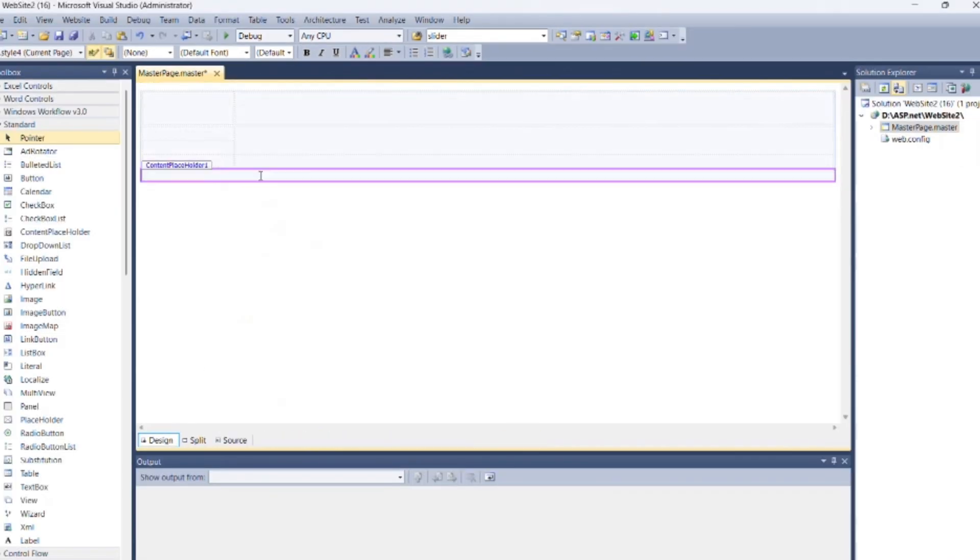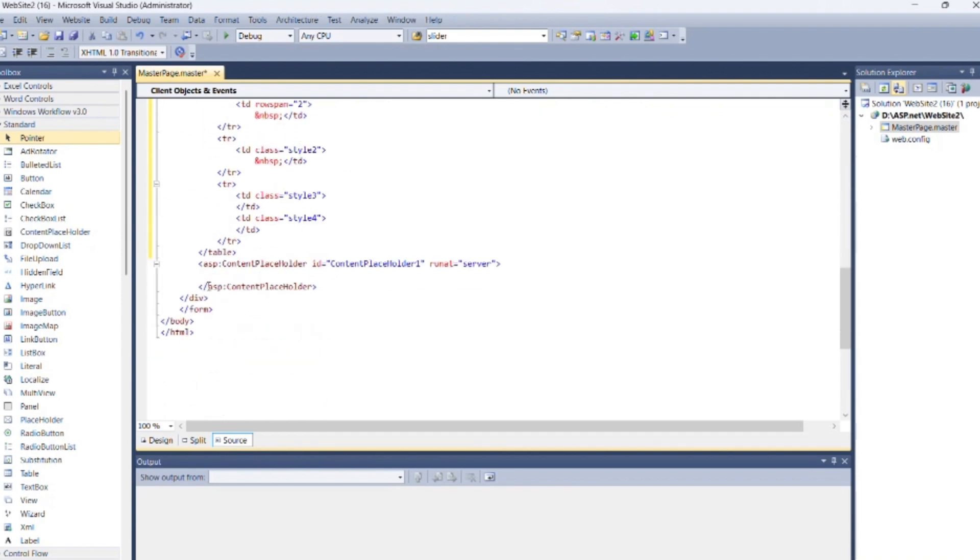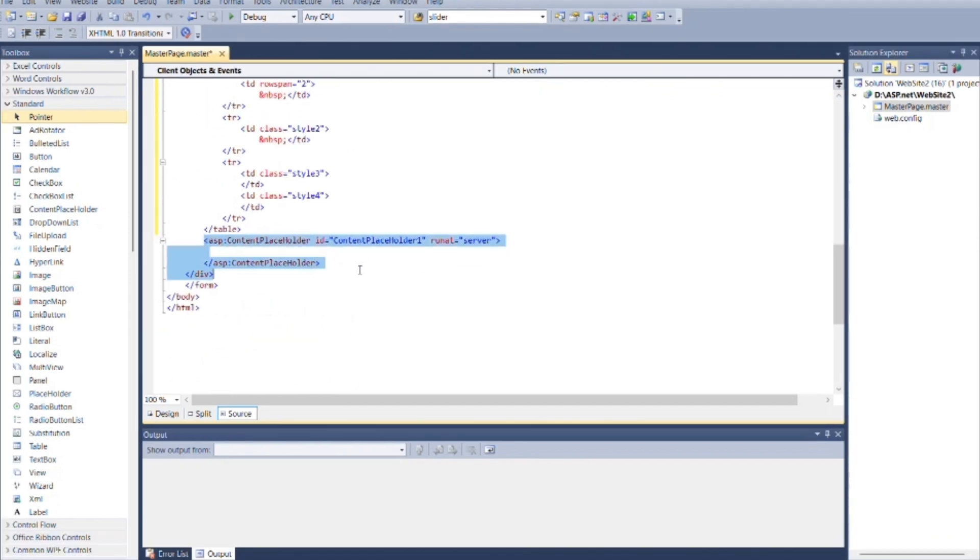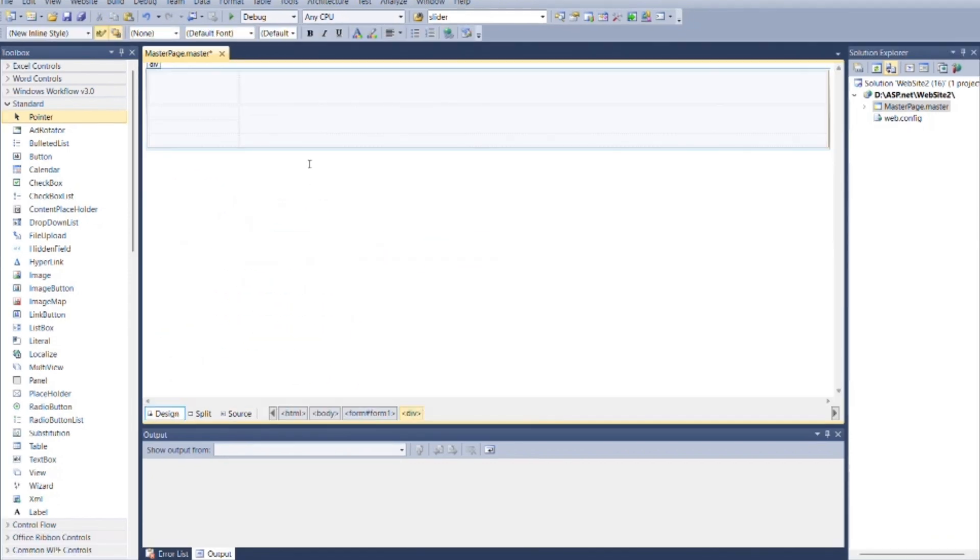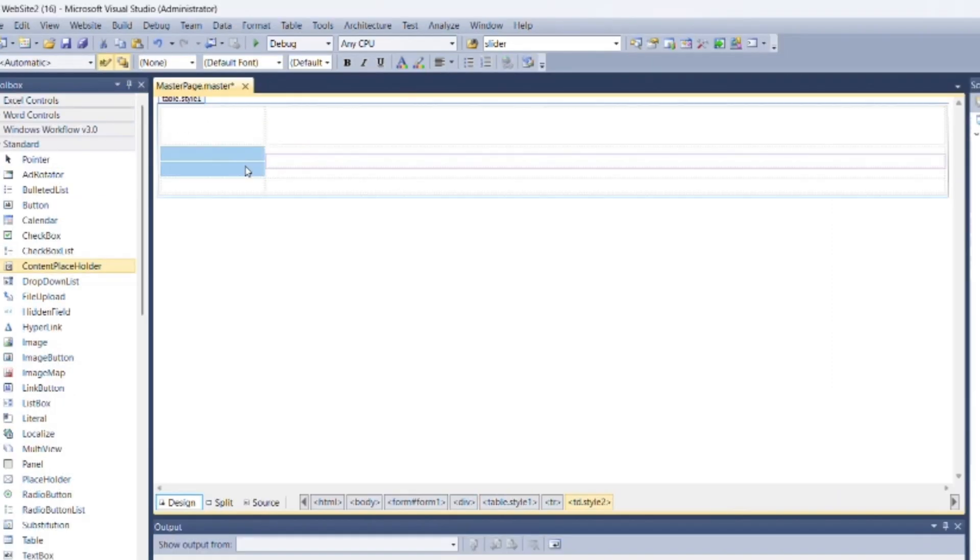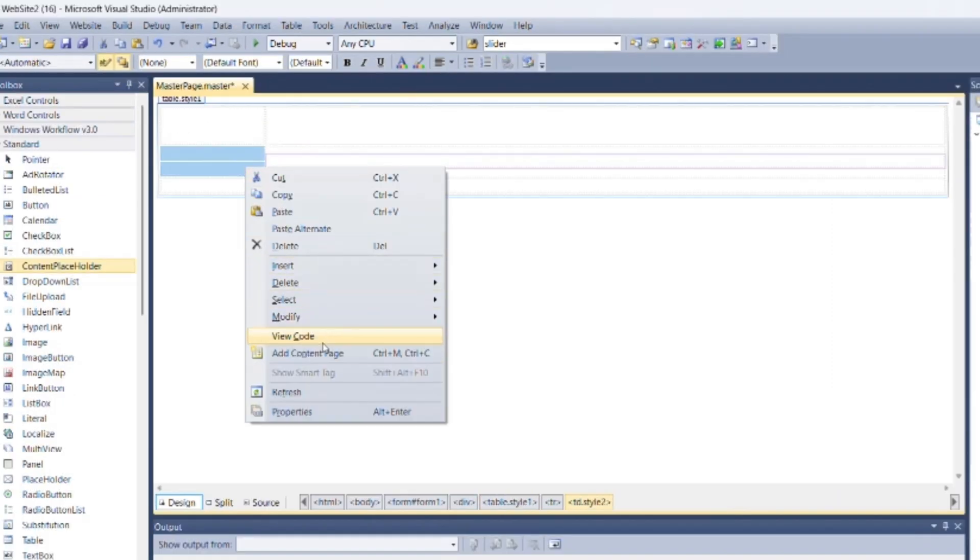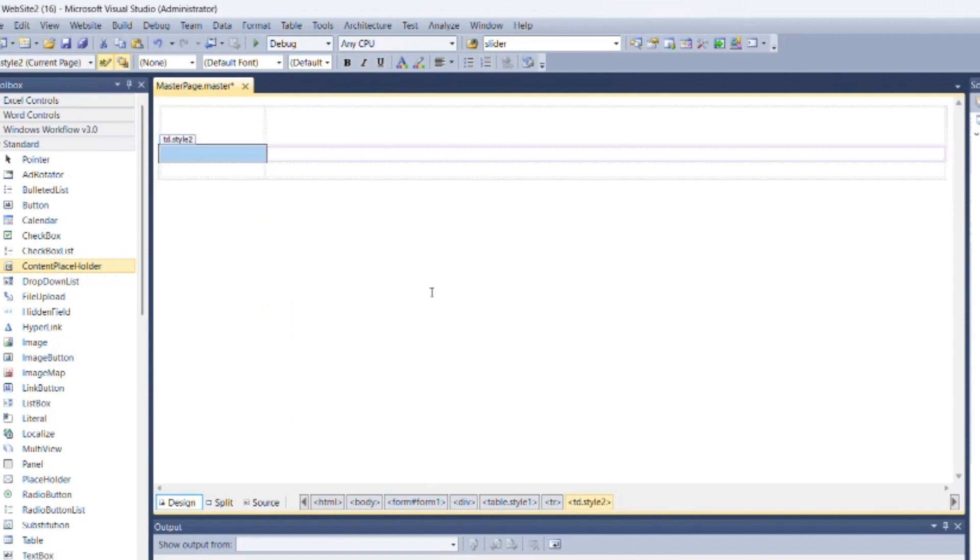You can see default content placeholder here. You can cut it from here and place it again from toolbox where you want to display content of other pages. Set table for proper formatting.